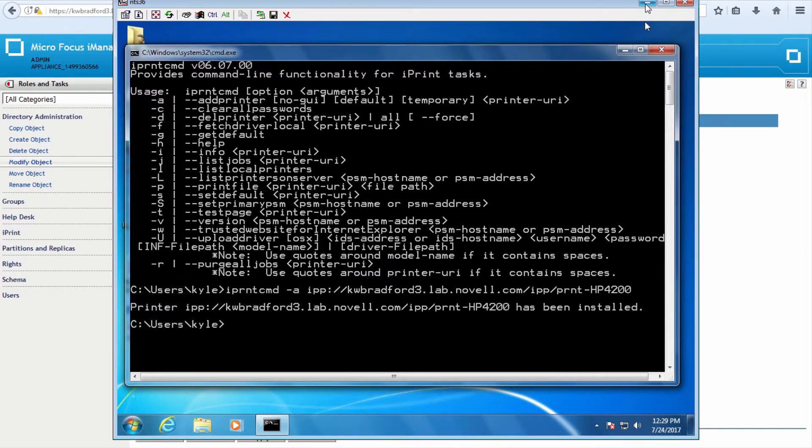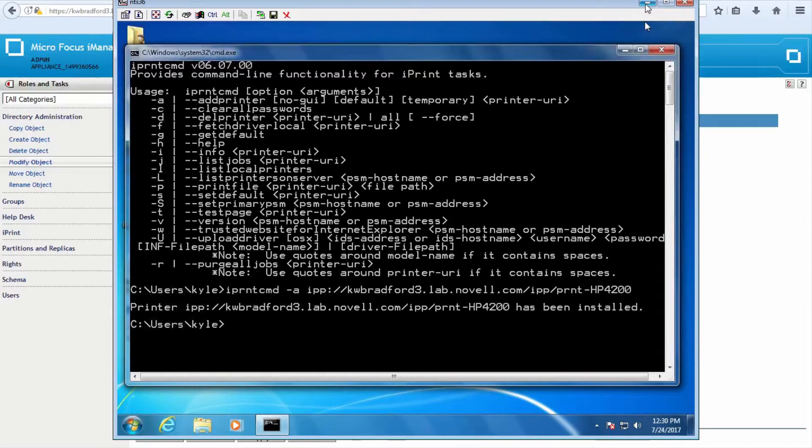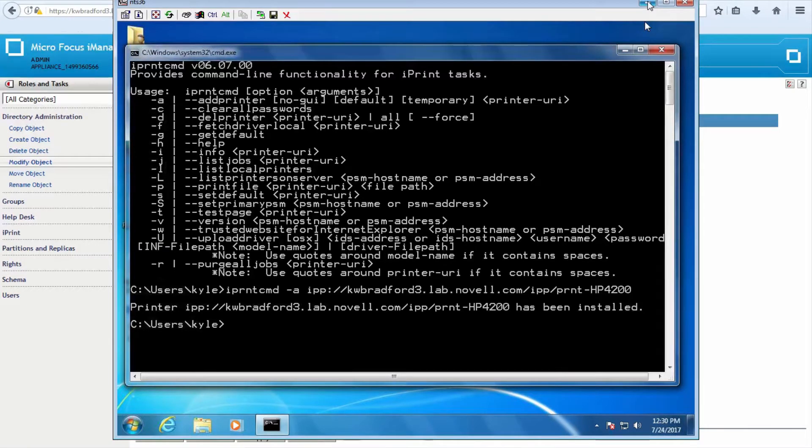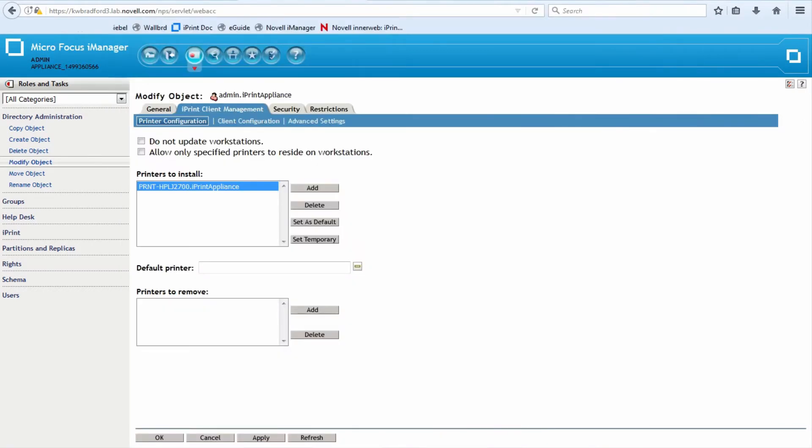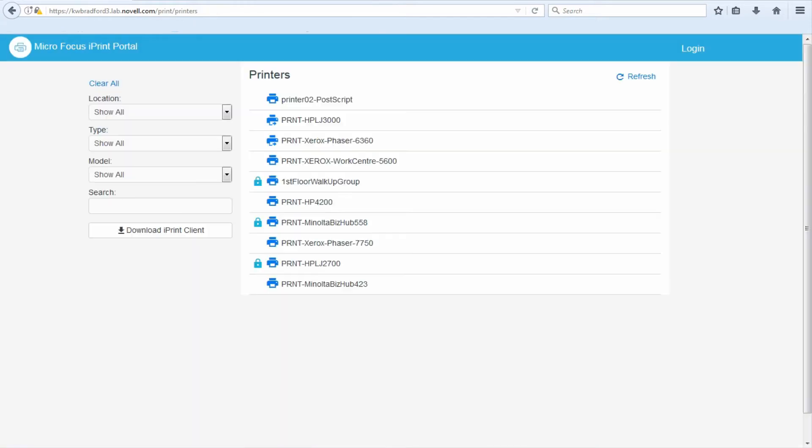Or you can push it out through ZENworks, which by the way is another way to install printers. ZENworks has an iPrint policy where you can assign printers to users, groups, workstation objects, and you can have printers installed that way. So now that you have kind of a feel for how printers can be installed on Open Enterprise Server and on the iPrint appliance traditionally, I'm going to show you a new feature, iPrint appliance 3.0. Eventually this feature will come to the Open Enterprise Server, but as of this recording, which is July of 2017, this is only available iPrint appliance 3.0.